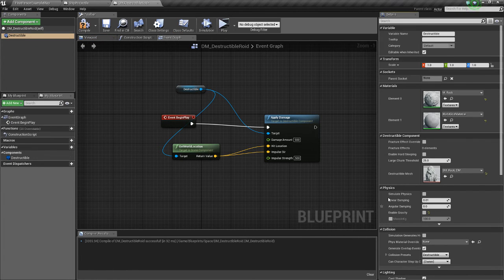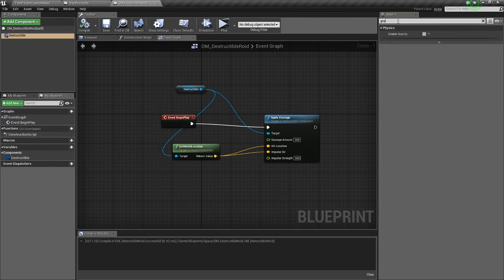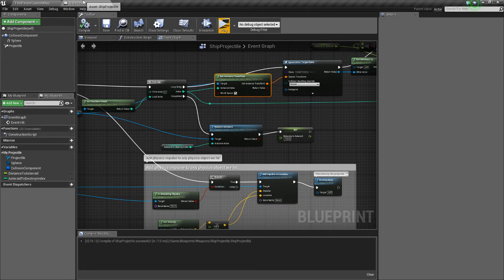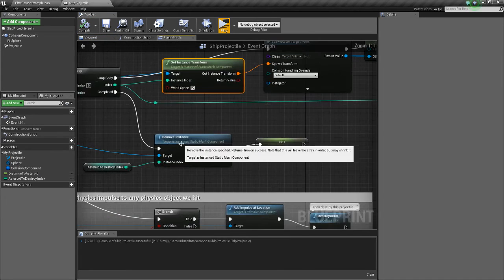We also need to go into the class, select the destructible, and disable gravity. Click on the destructible, type in gravity in the search, and disable gravity — this way it'll look better in space.